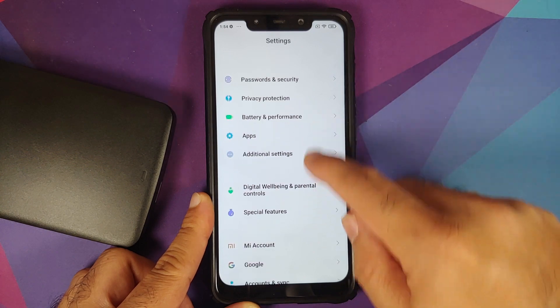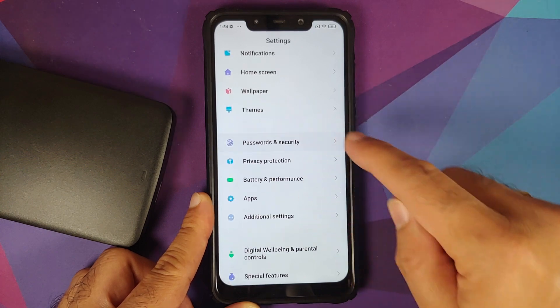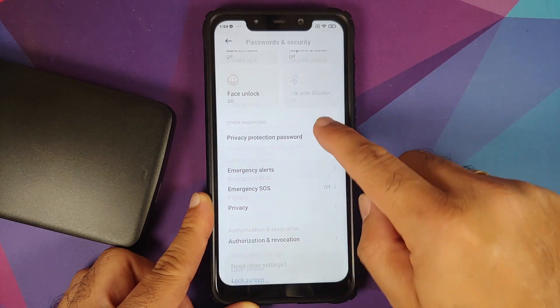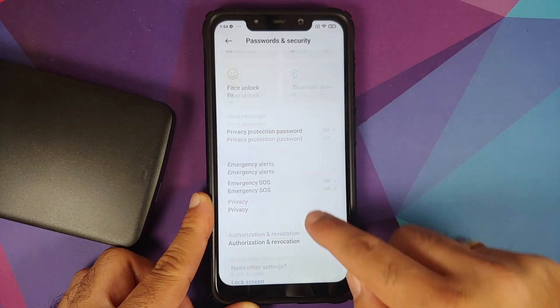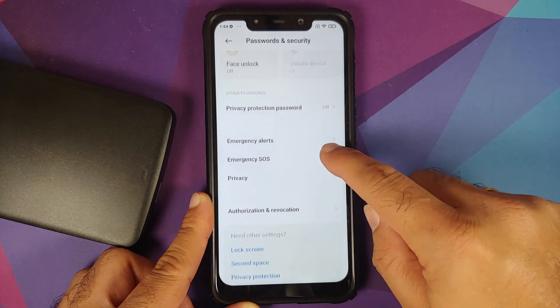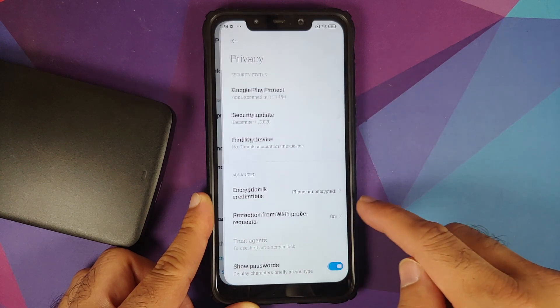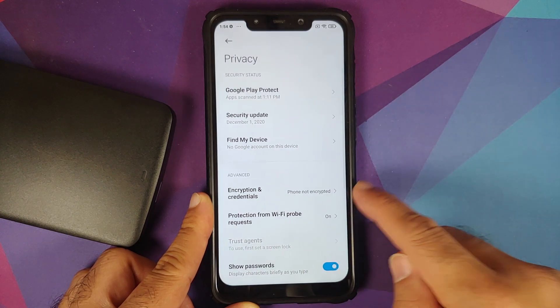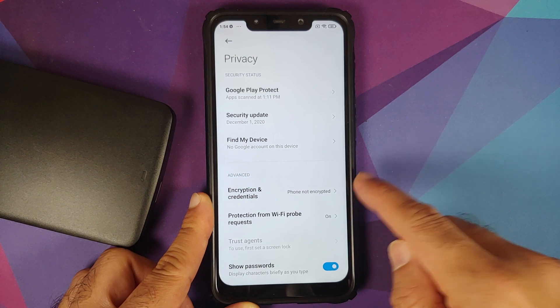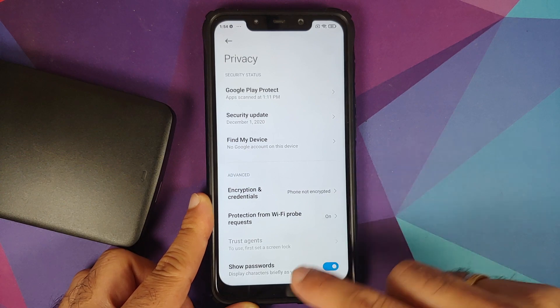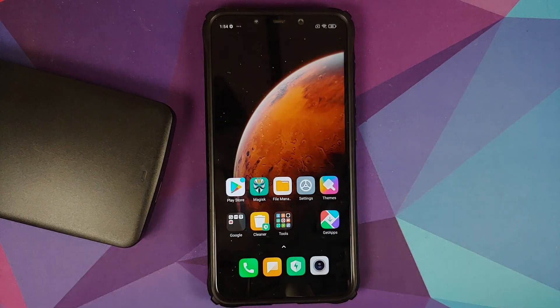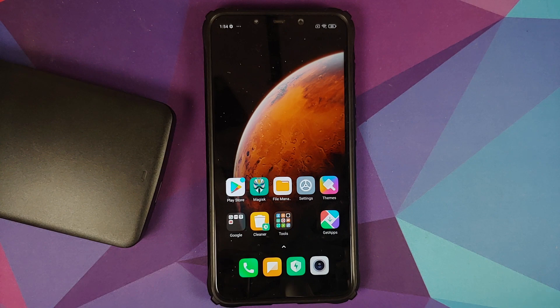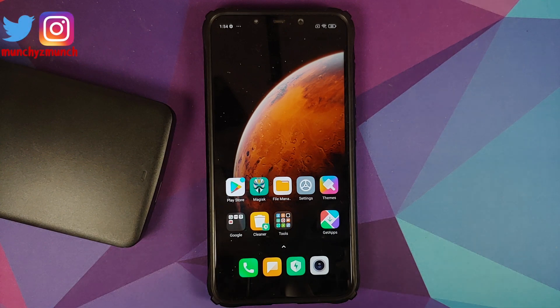How do you know whether your device is decrypted or not? For MIUI, you can go into Settings, Password and Security, and then you can go into Privacy. Here it is: Phone not encrypted. And encryption and credentials, this means my Poco F1 is not encrypted.